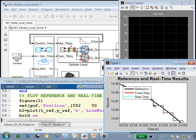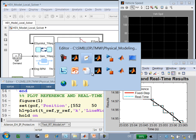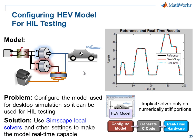So we can see that we have configured this model to run in real-time, and it did run in real-time without having any overruns. In this demonstration, you have seen how we could configure a hybrid electric vehicle model for hardware-in-the-loop testing.